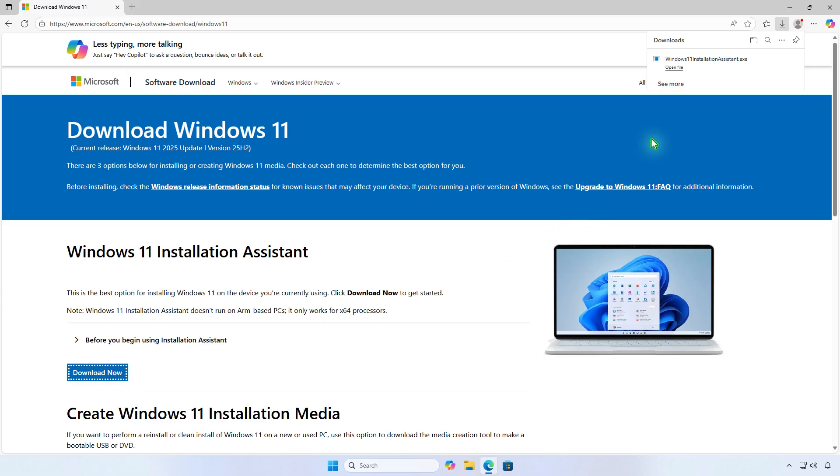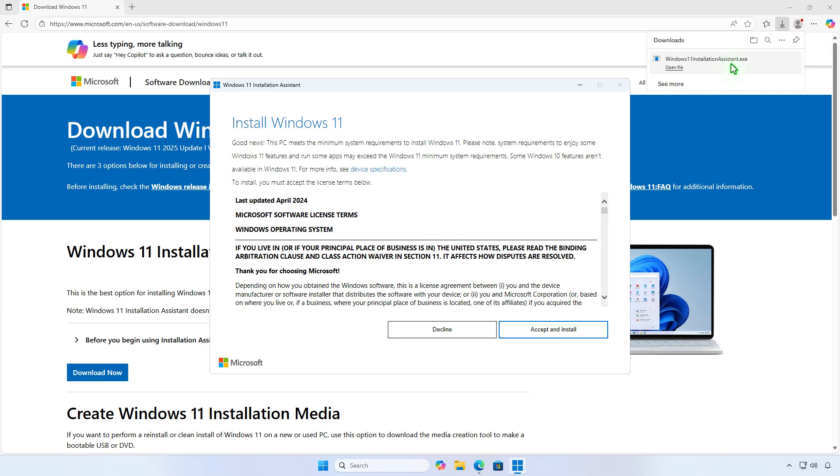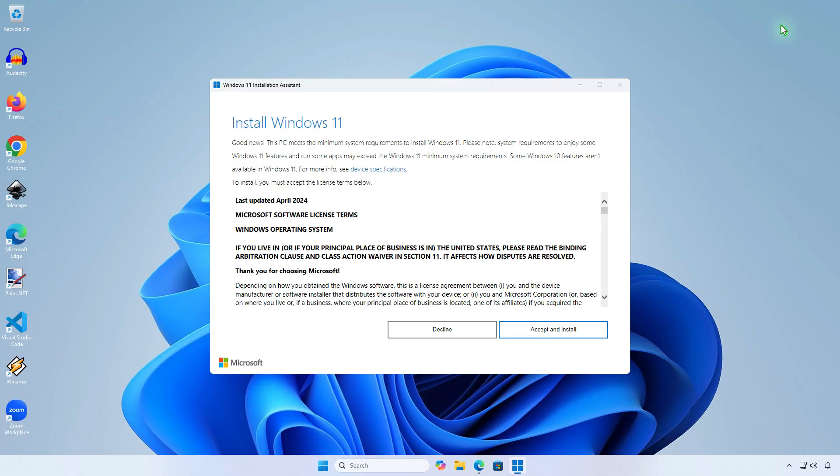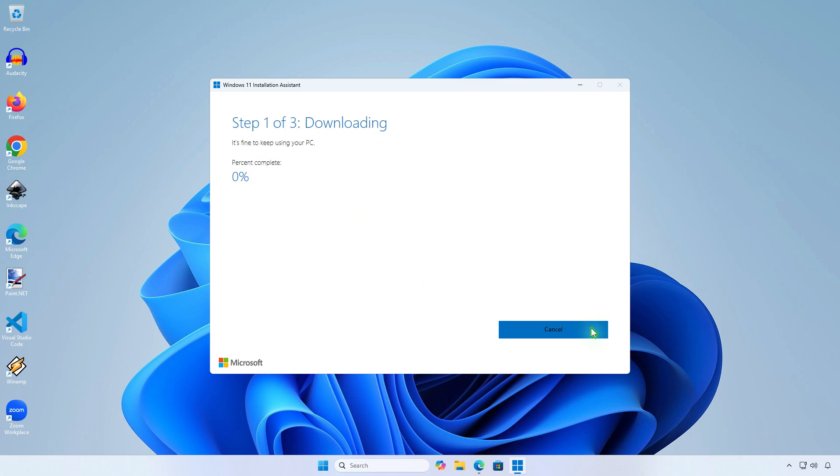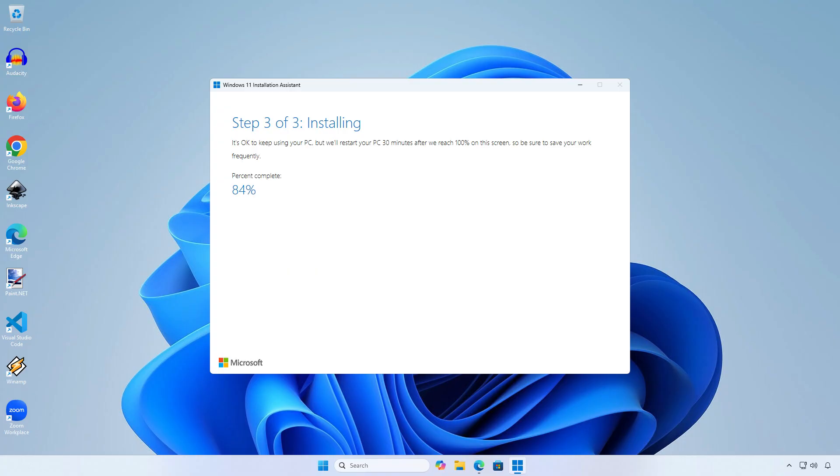Open the downloaded file. If your computer meets the Windows 11 requirements, you will see an Accept and Install button. Let's click on it to upgrade. The tool will download and install the upgrade automatically. Please be patient.